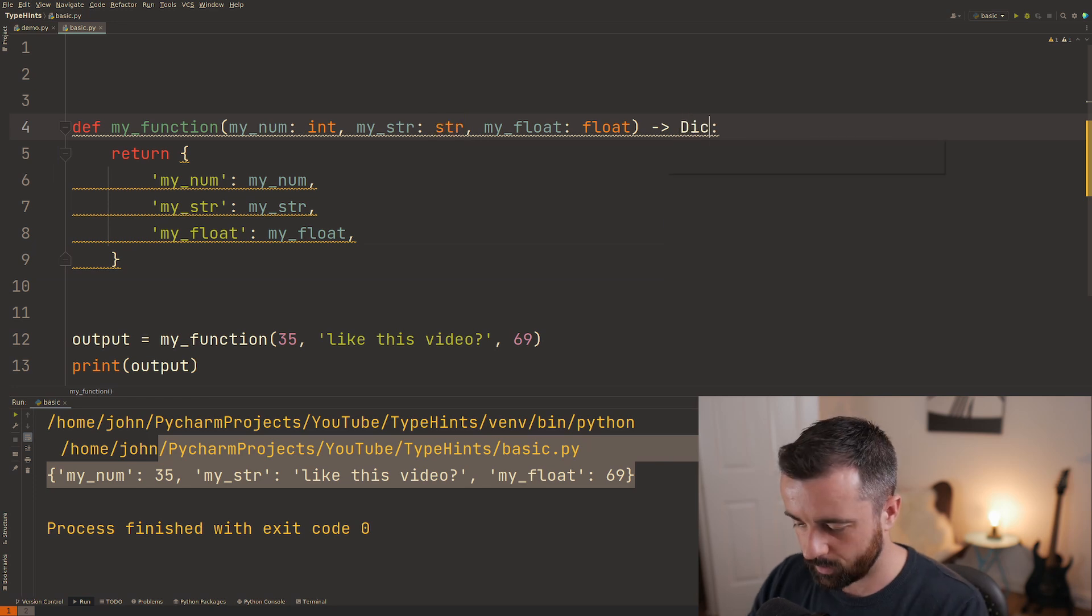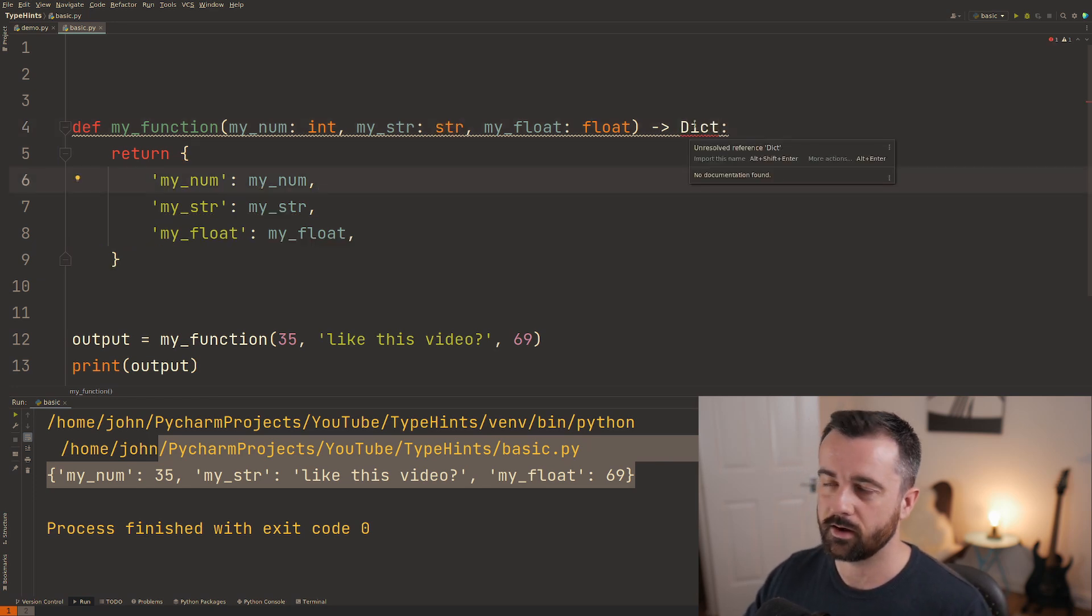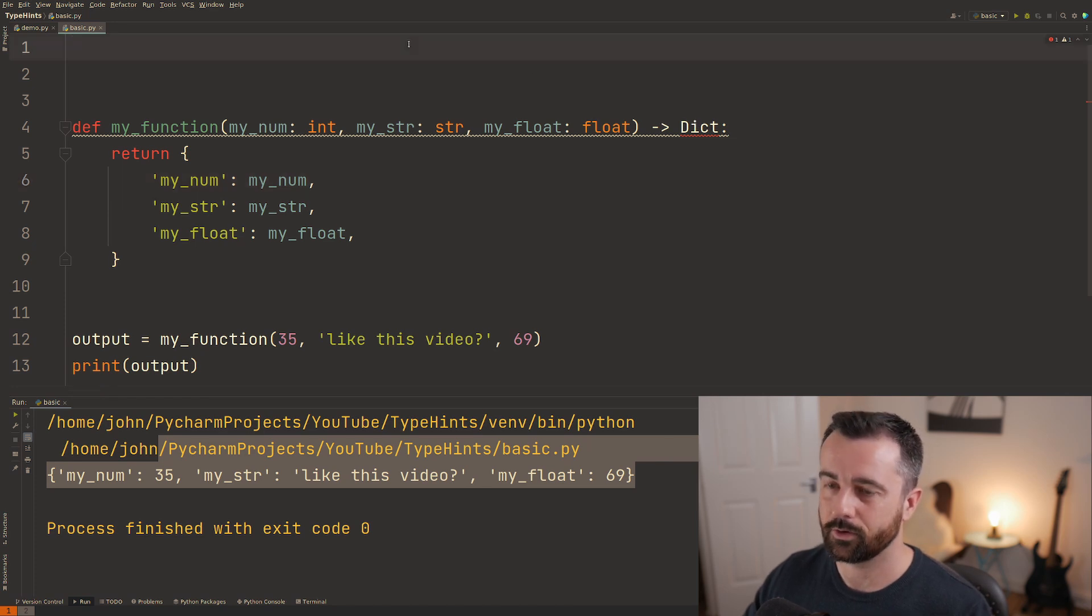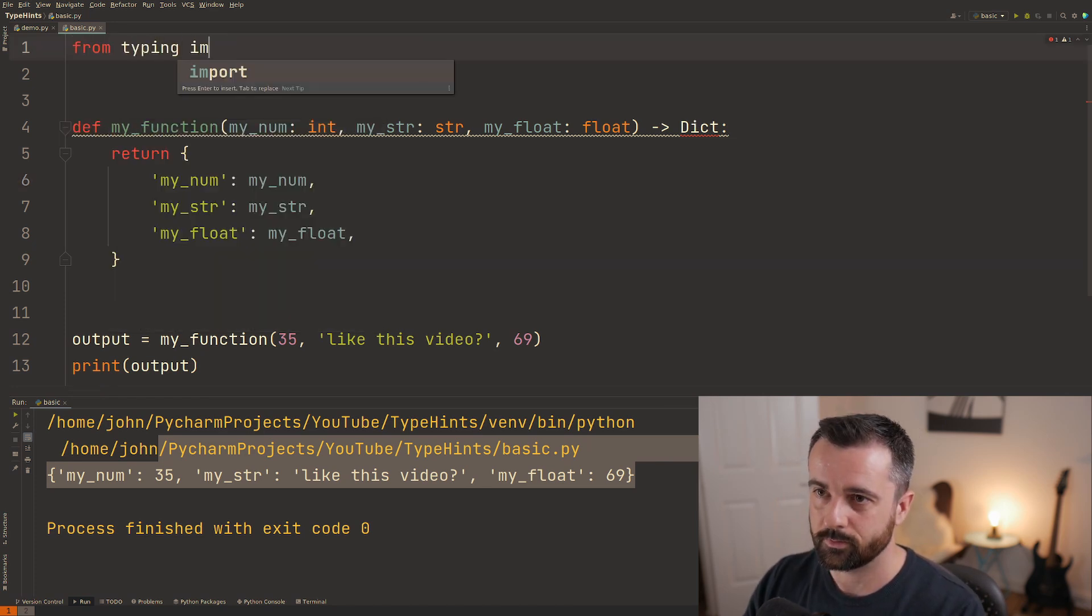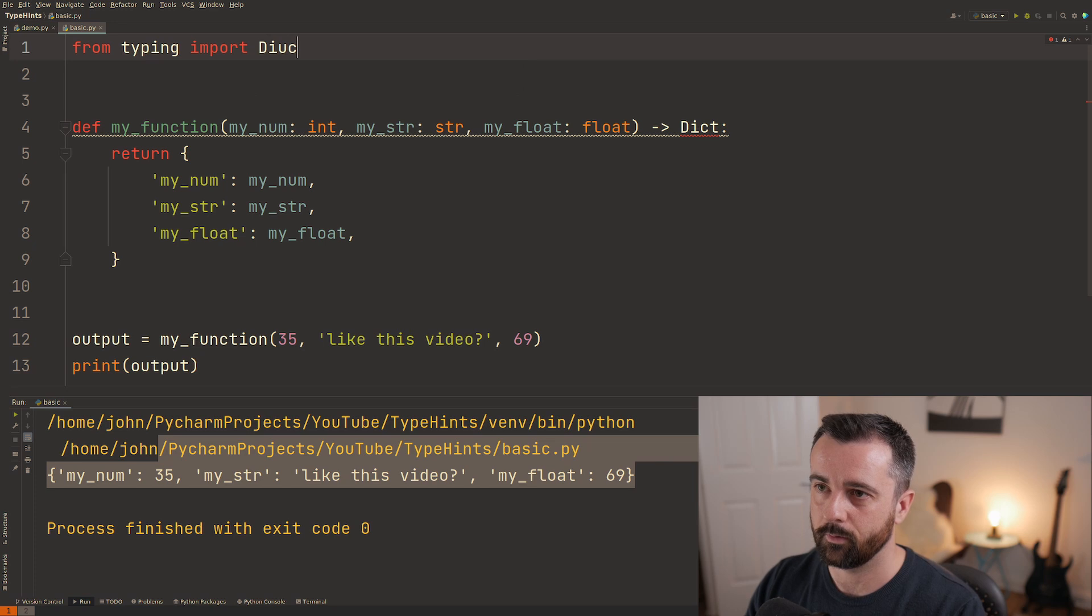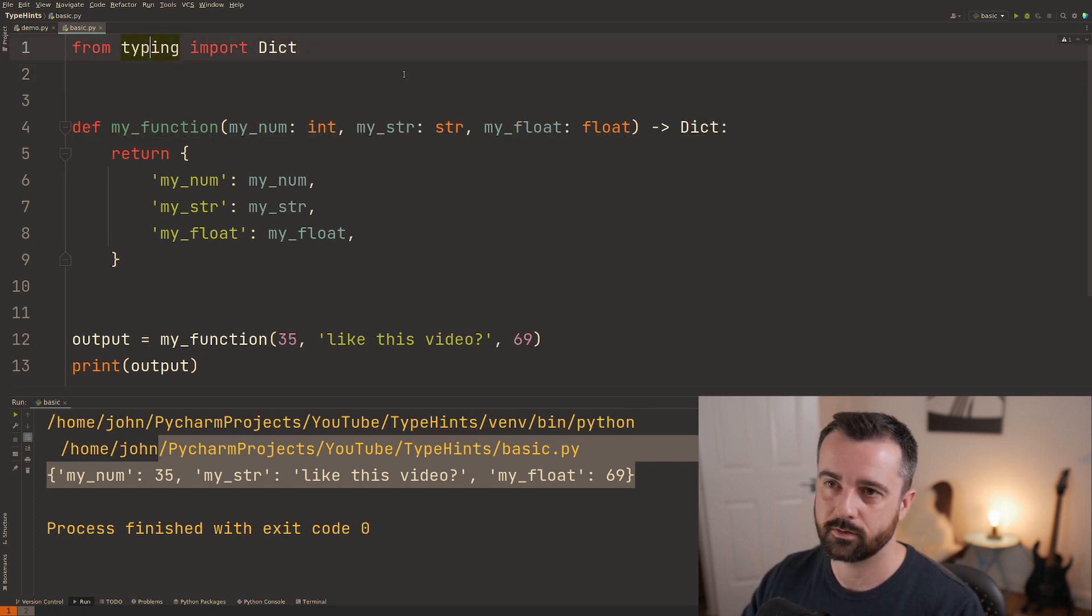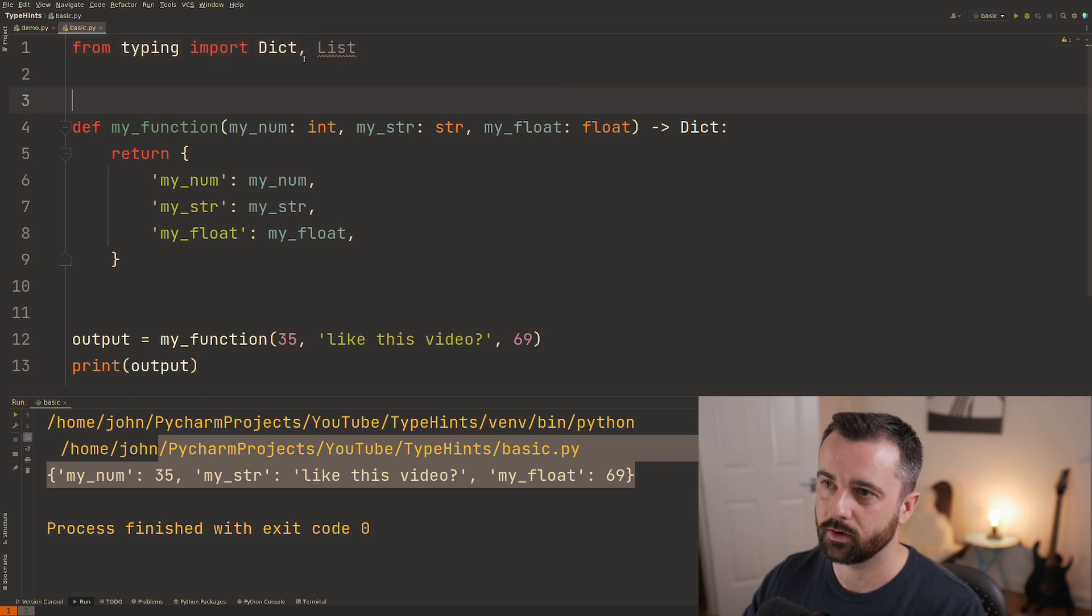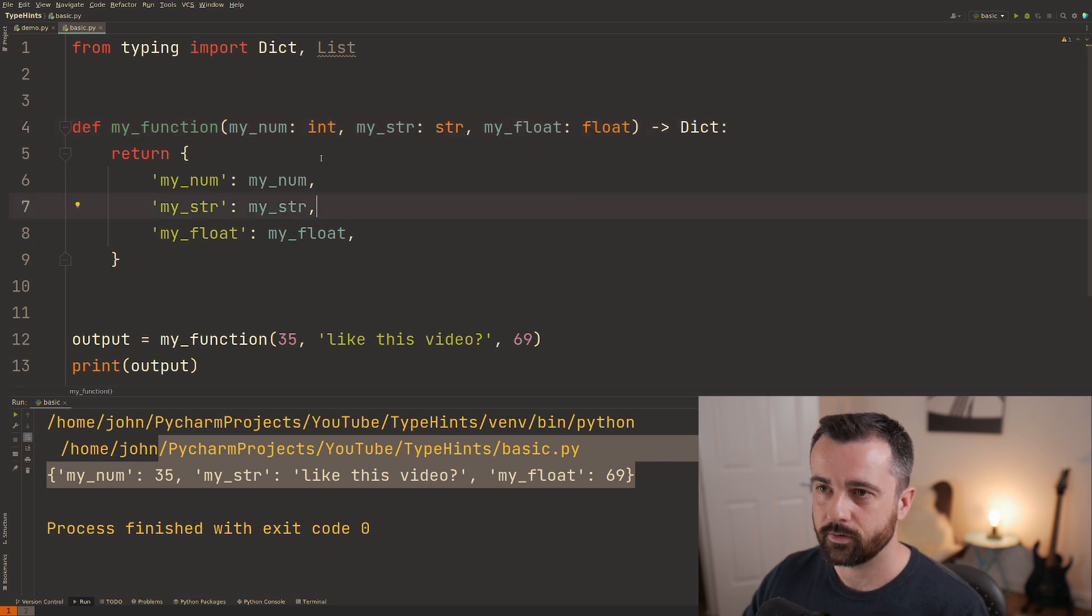So let's go ahead and type dict and you'll notice that this is highlighted underlined in red and that's because we need to import this from typing import dict. If you want to use these you need to import typing and list is also one of those. So bear that in mind but for int string and the basic ones you don't need to.